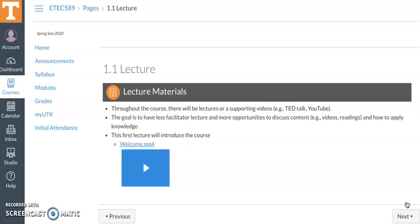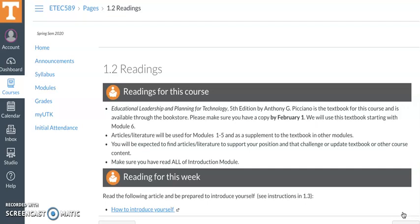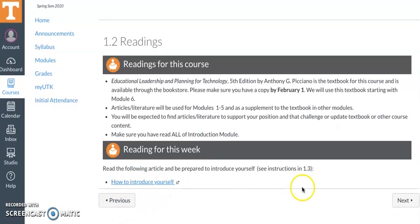And then the readings - initially the first five modules will be articles that I've picked. Then module six will start into the textbook, and you will click on that link. In this case, how to introduce yourself. Those should be short but informative.